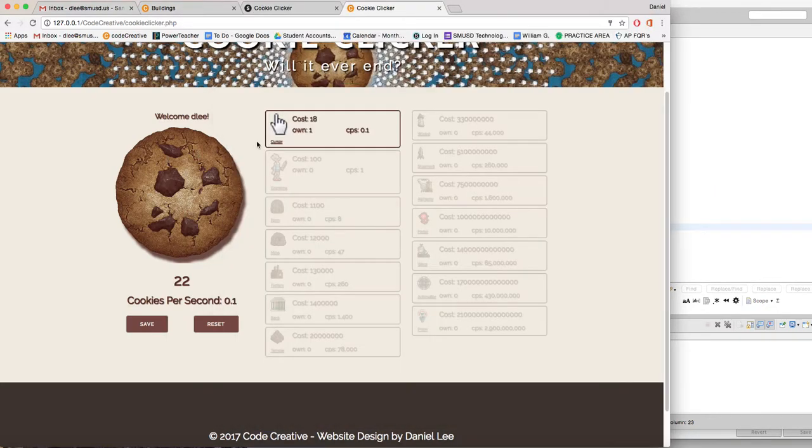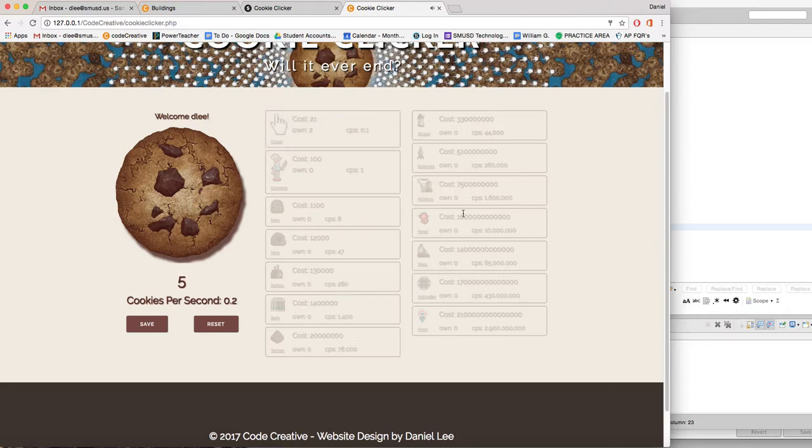And I played around with different numbers, three columns, six columns, four columns. And for me, three columns was perfect because it allowed space. Because as you can see here with the other buildings, the cost goes up quite a bit and you need a lot of space in order to show the full cost of the building.